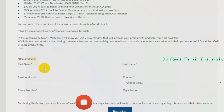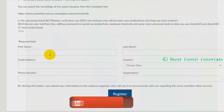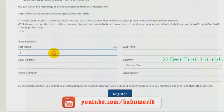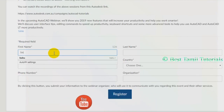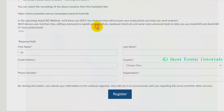You can use the first name or last name. If you have email, your country, your phone number, and your organization. You can register.